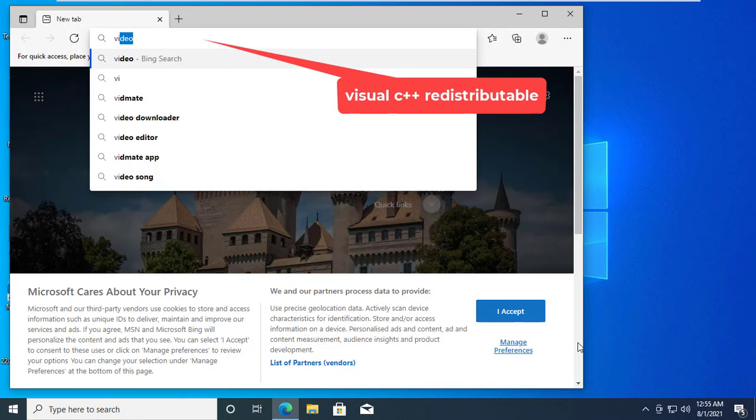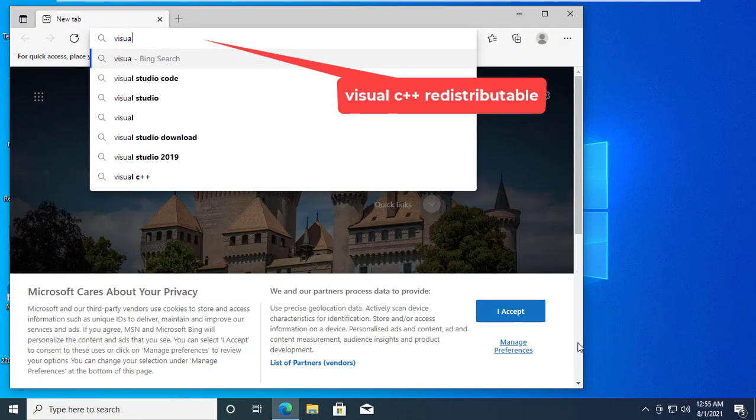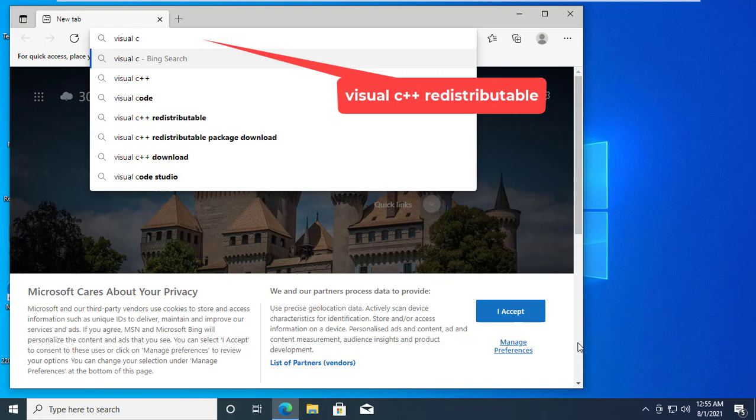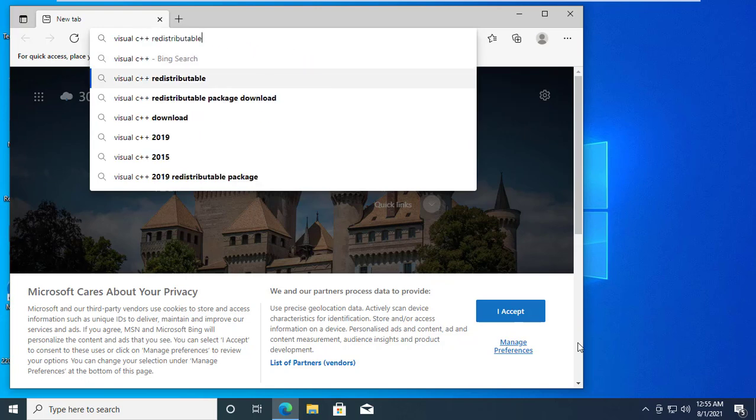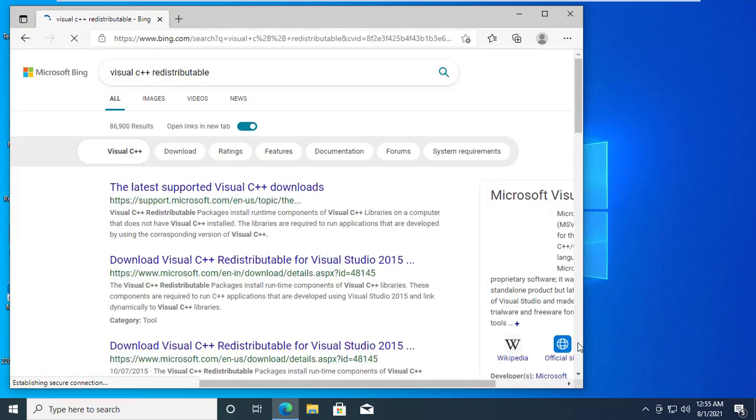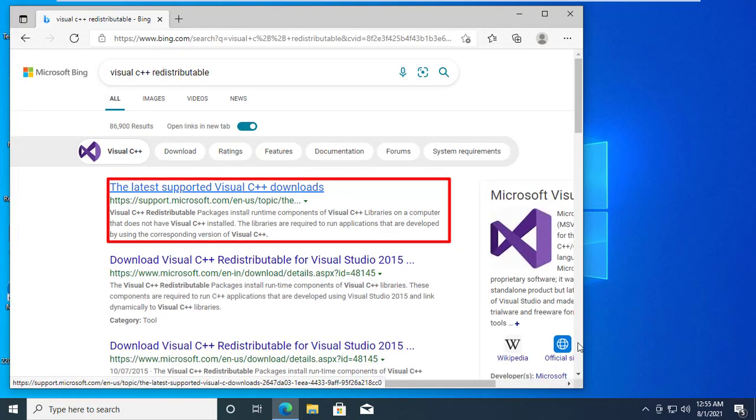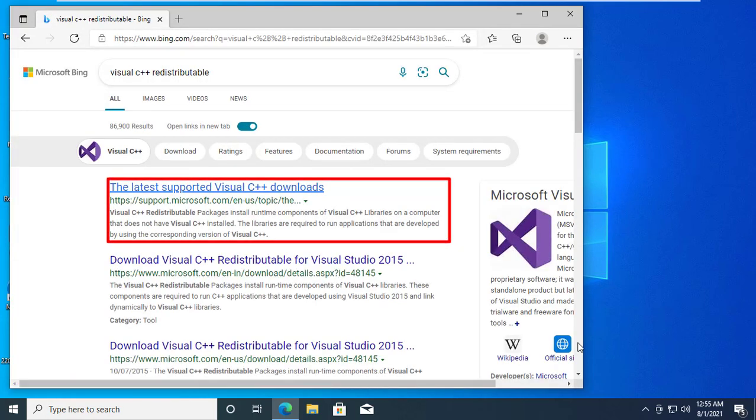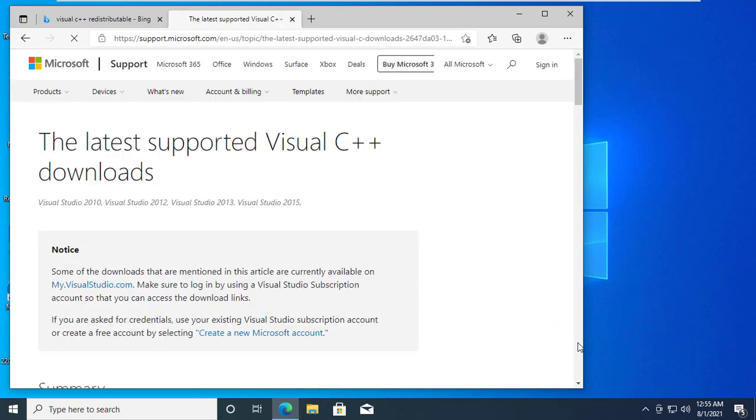Open the browser. Search for Visual C++ redistributable. After getting the result, click on the first link. It will redirect you into a Microsoft page like this.